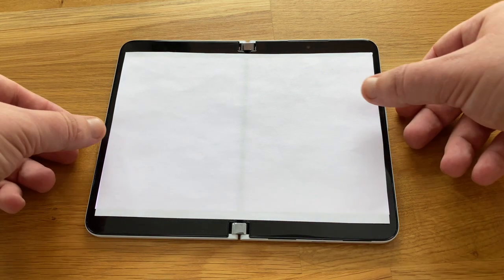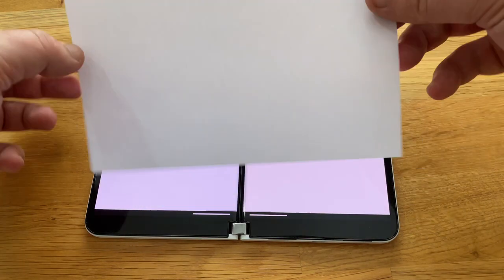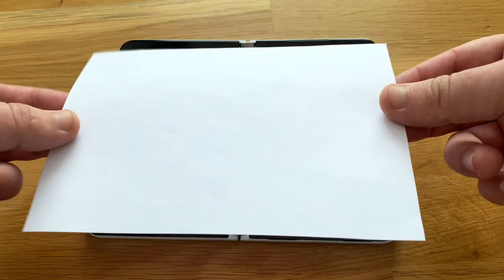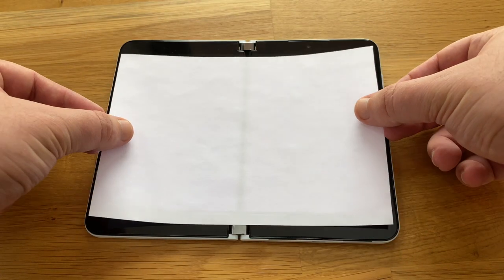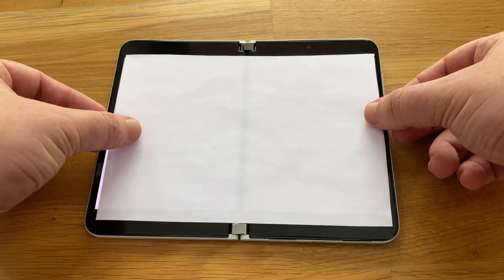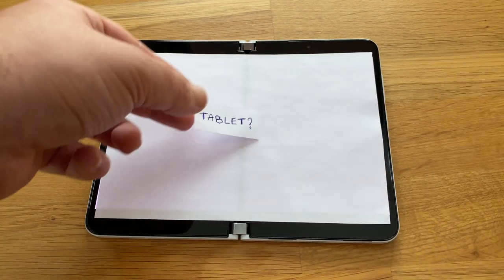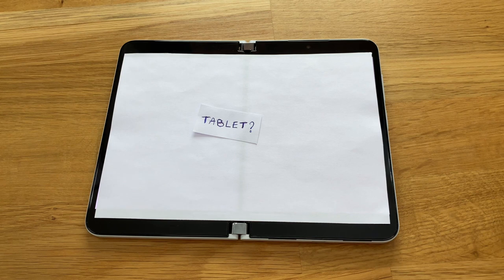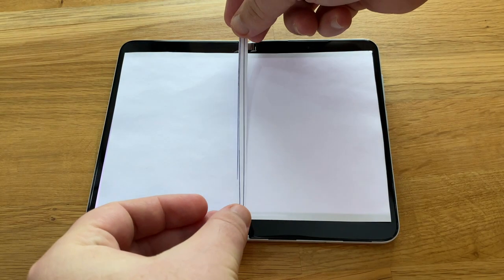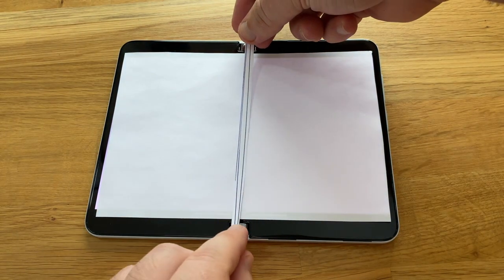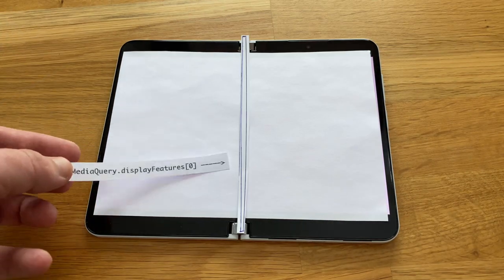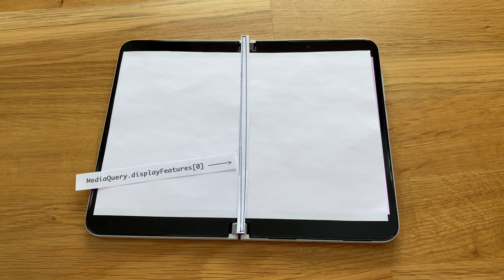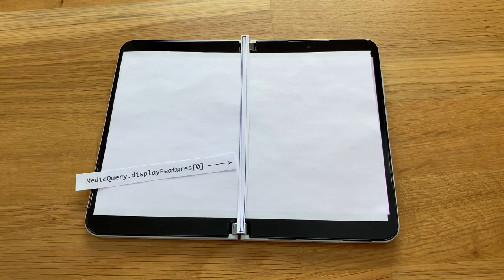So let's look at the Surface Duo again. Even though the device has two physical displays, your app sees one continuous screen. Judging by the size of it, your app might think it is rendering on a small tablet. Display features are pieces of data that come from Media Query. On this device, Media Query reports this area as being a hinge.